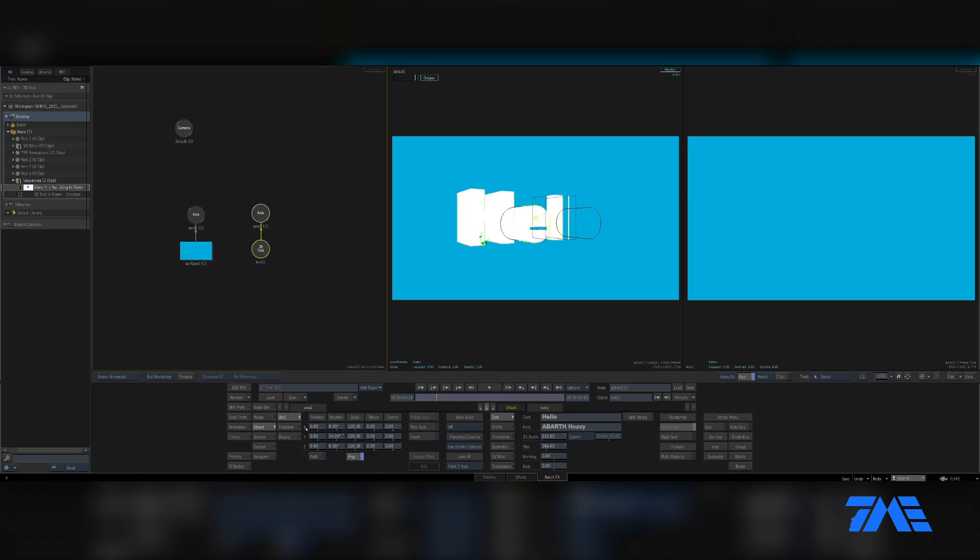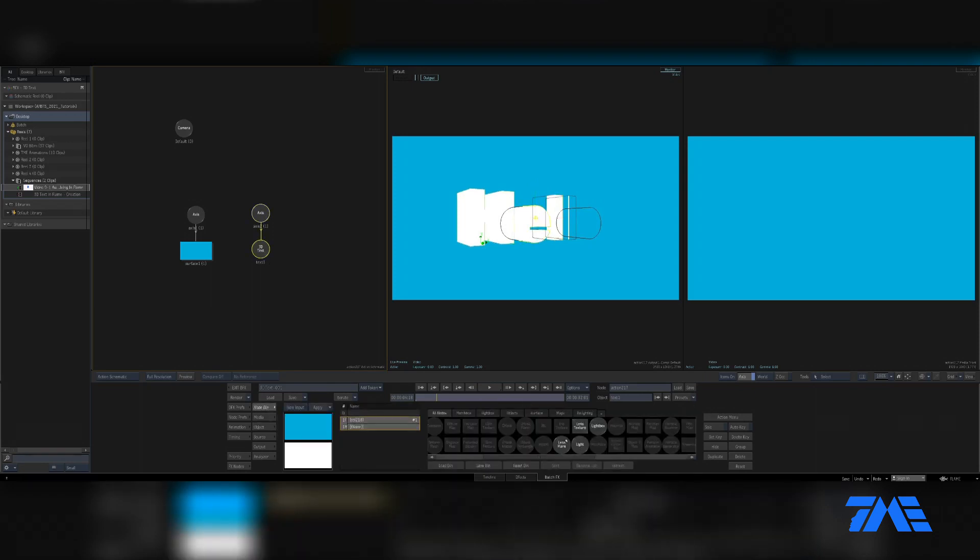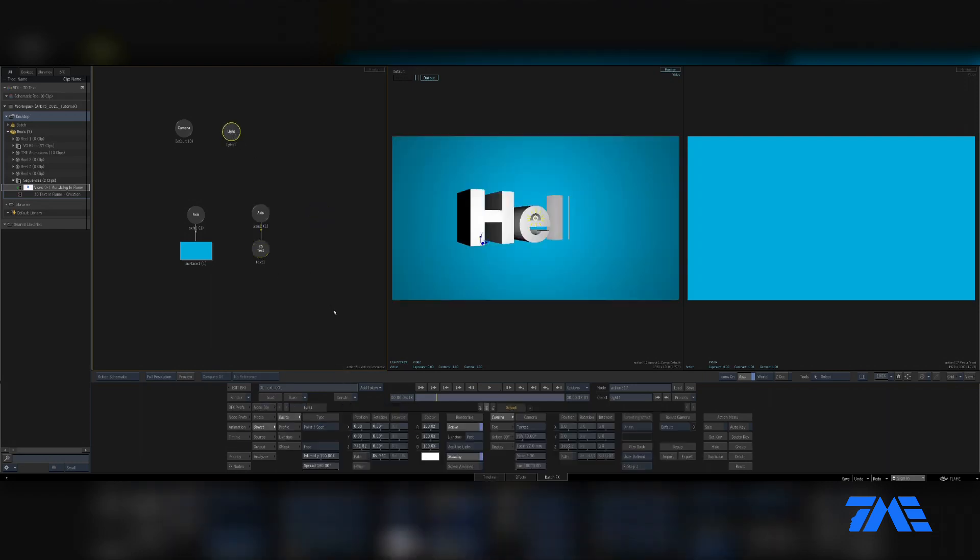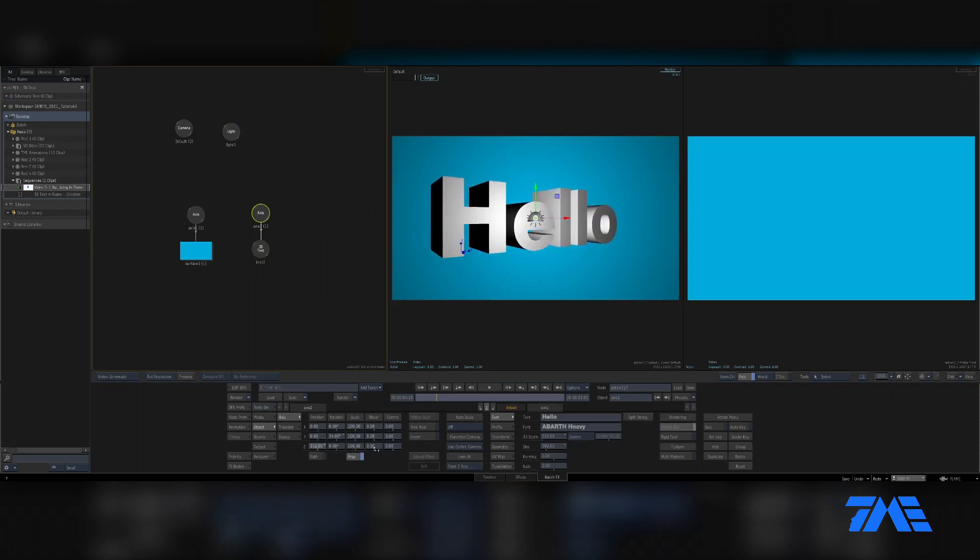Let's go ahead and bring a light into the scene so we can see things a little bit better. There's our light, bring this up so we can see it all the way. There we go. Here's our extrusion. Here's our font. It has no bevel on it. We'll get to that in just a second.